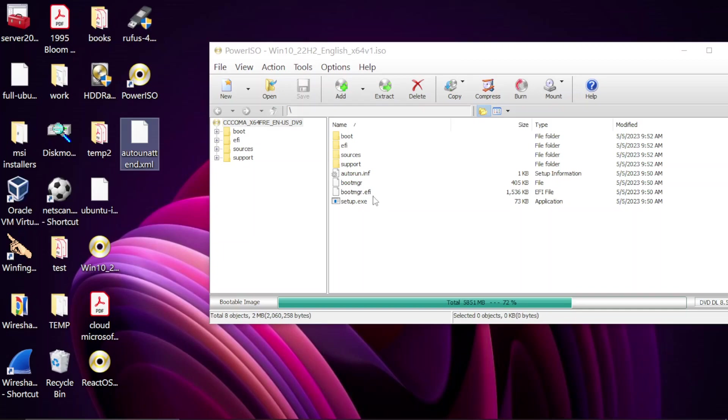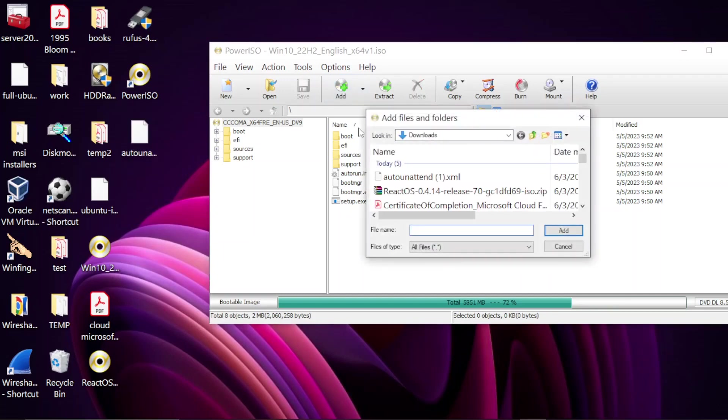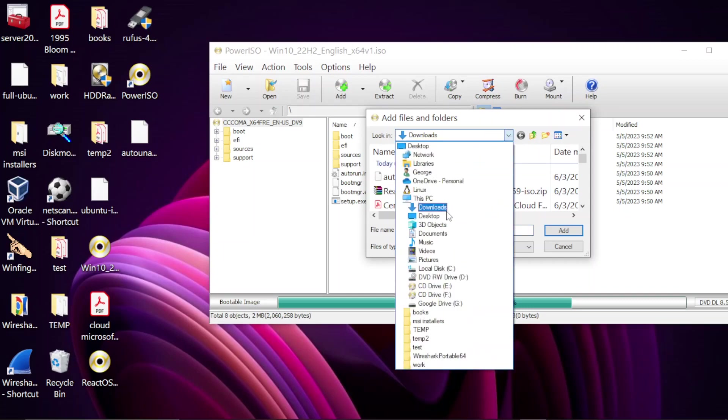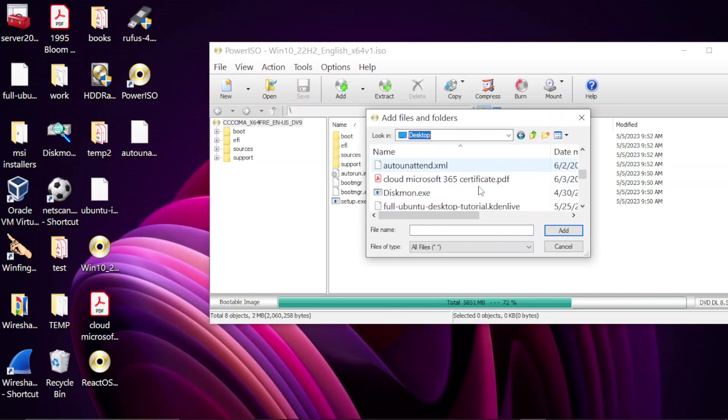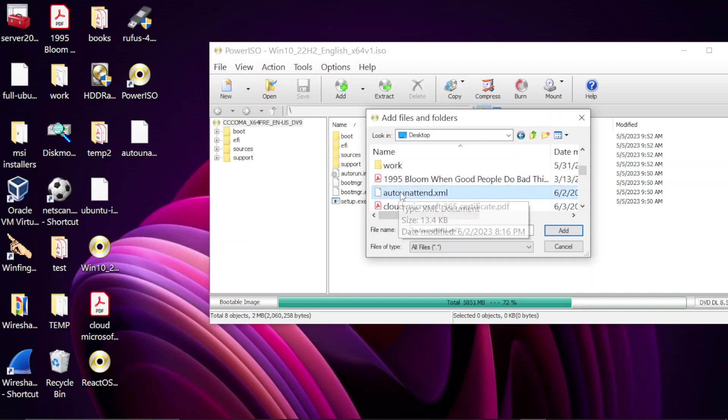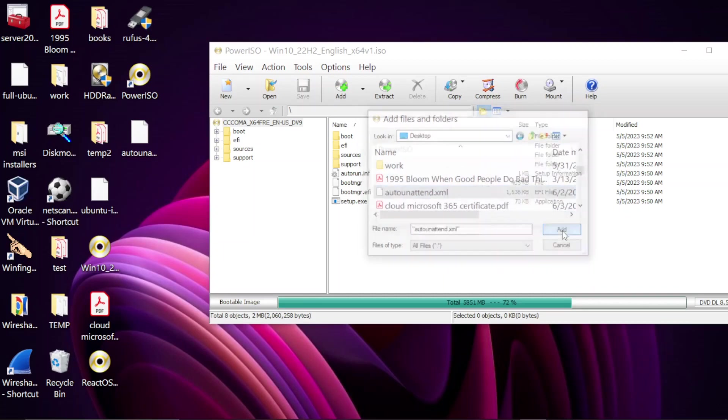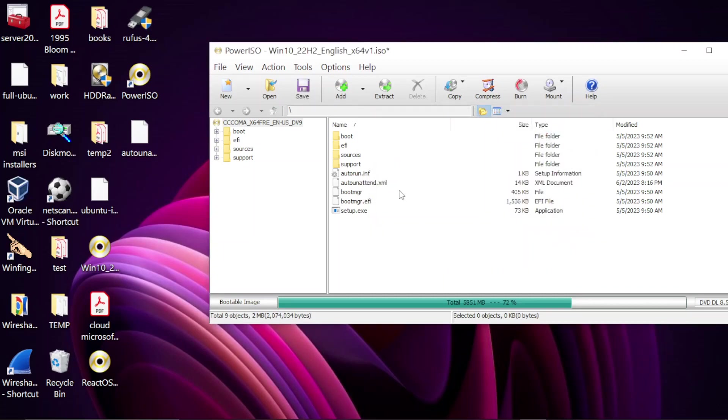Now what we need to do is add this unattended.xml to the root directory of the ISO file. And then we are going to rebuild the ISO image. So I'm going to click on Add, select my Desktop, and then select the unattended.xml, click Add, and now it's here.